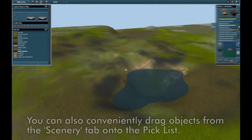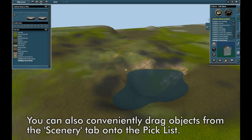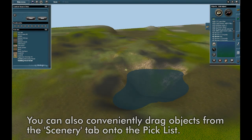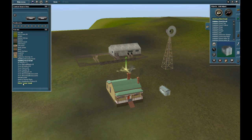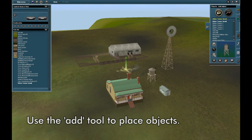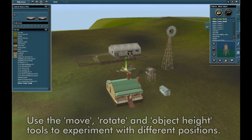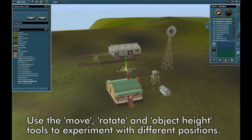Now open the Scenery tab. You can also drag favorite objects to the pick list for your convenience. Use the Add tool to place objects and the Move, Rotate, and Object Height tools to experiment with different positions.